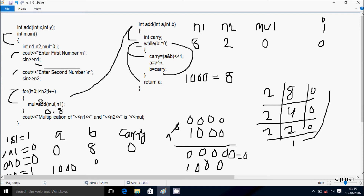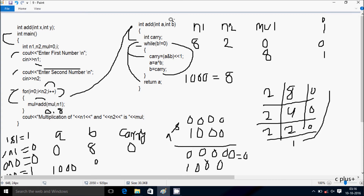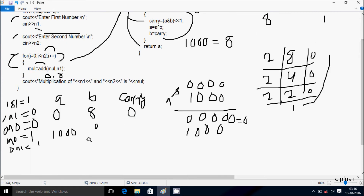So that goes back — mul is now 8. Here after that increments the value of i, so i is now 1. Check the condition: 1 less than 2 — condition is true, so that executes. So mul equal to add(mul, n1), mul value is 8, n1 value is 8. So add(8, 8) — control comes to this point, a receives 8 and b receives 8.